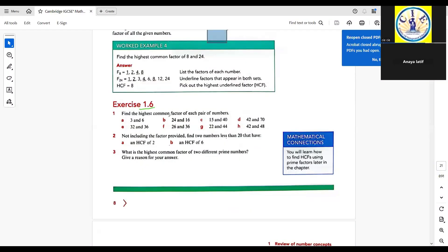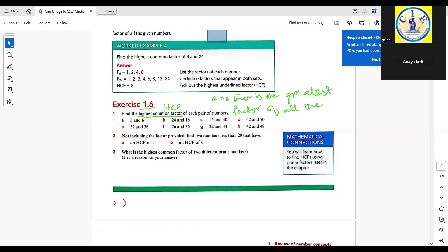Exercise 1.6: find the highest common factor, abbreviated as HCF, of each pair of numbers. The HCF is the number that is the greatest factor of all the given numbers.